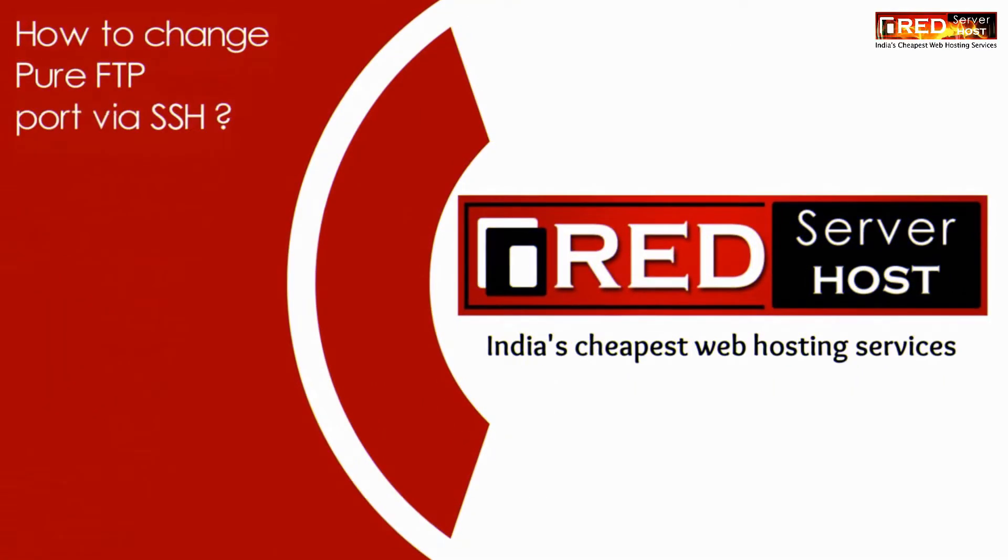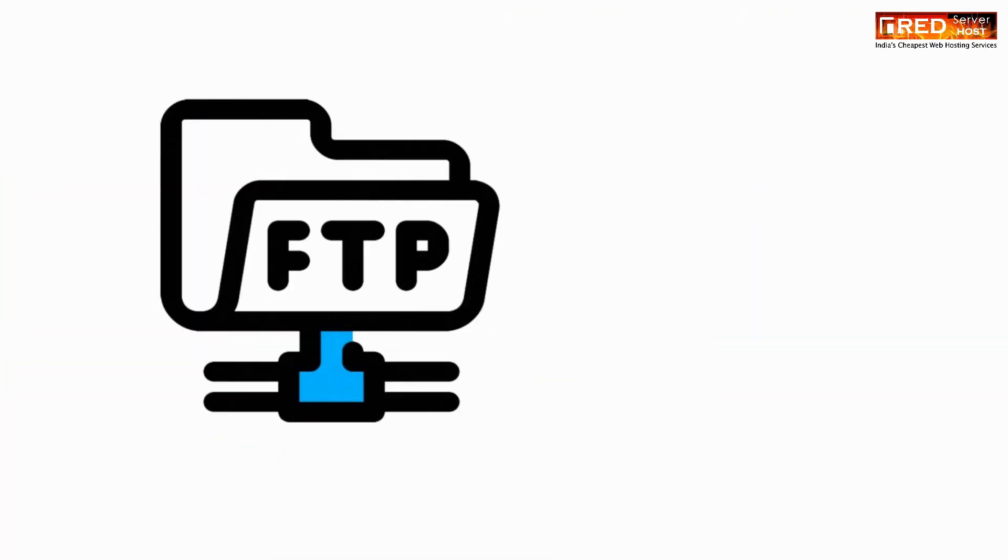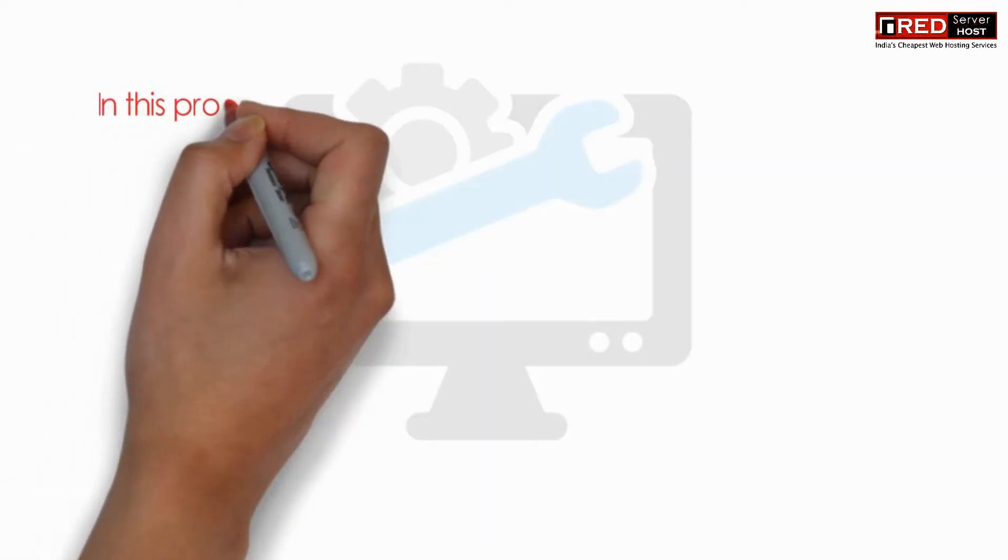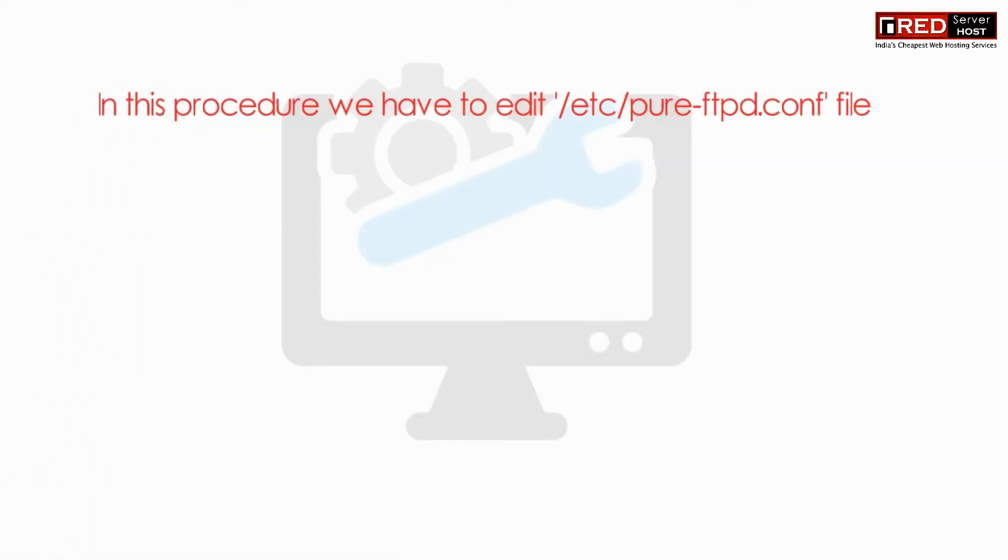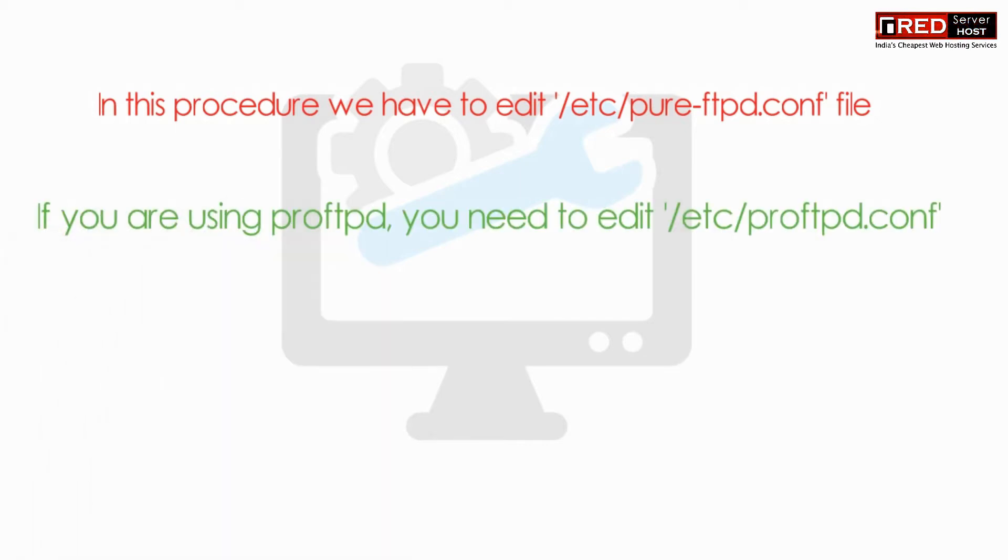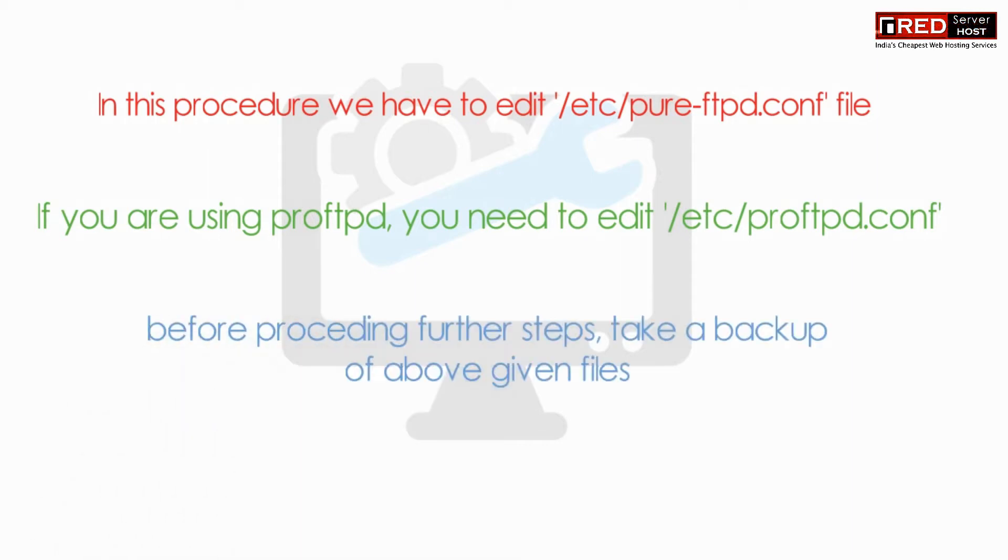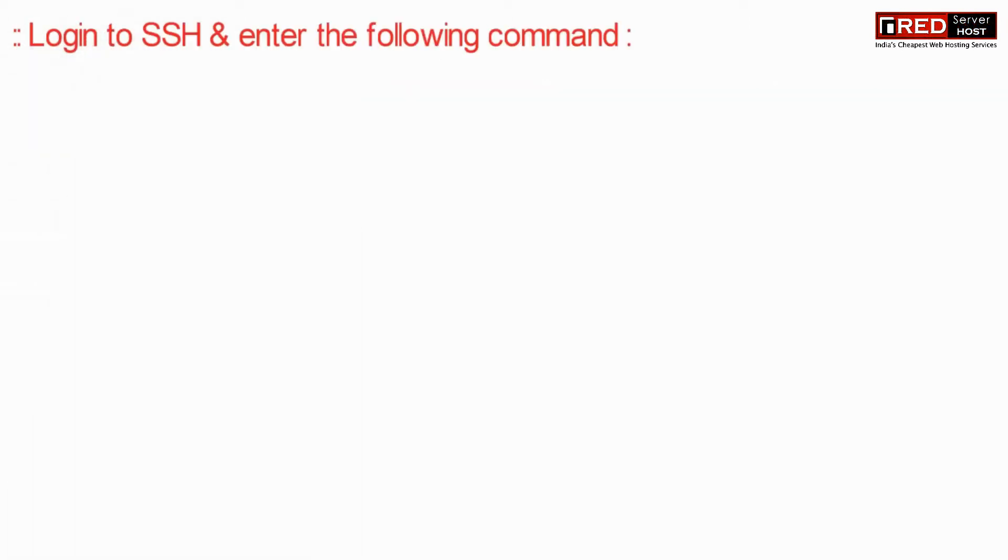Today in this video we will learn how to change Pure FTP port via SSH. In this procedure we need to edit /etc/pureftpd.conf file. If you are using proftpd, then you need to edit /etc/proftpd.conf. Before proceeding further, take a backup of the above files.